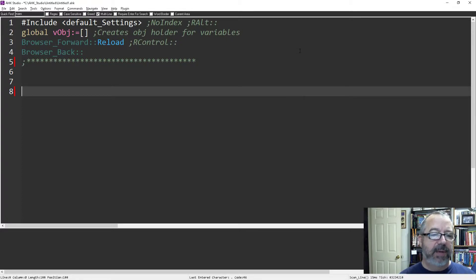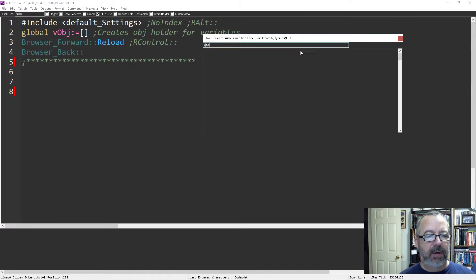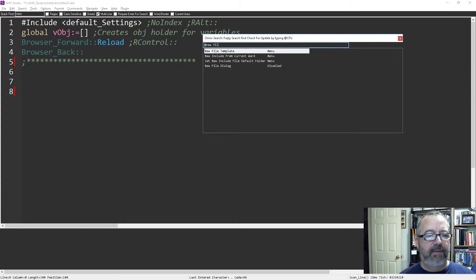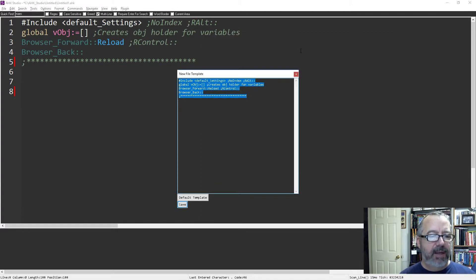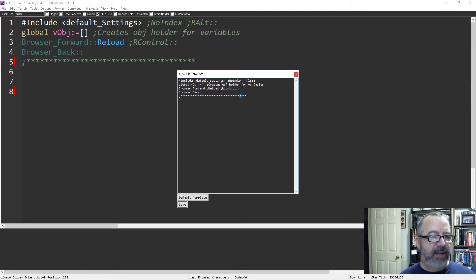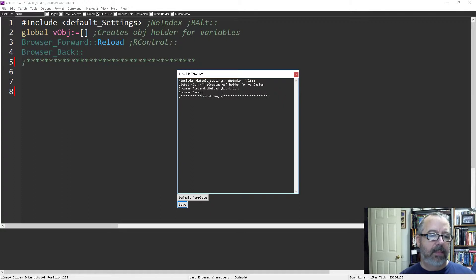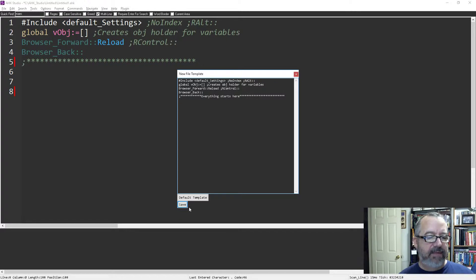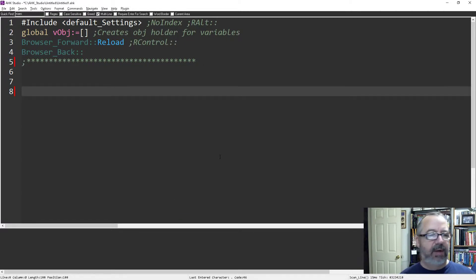that by going to Omni search, look for new file template. There it is, and you have this little window here showing you what's in there. This is where you can make an adjustment. I'll save that